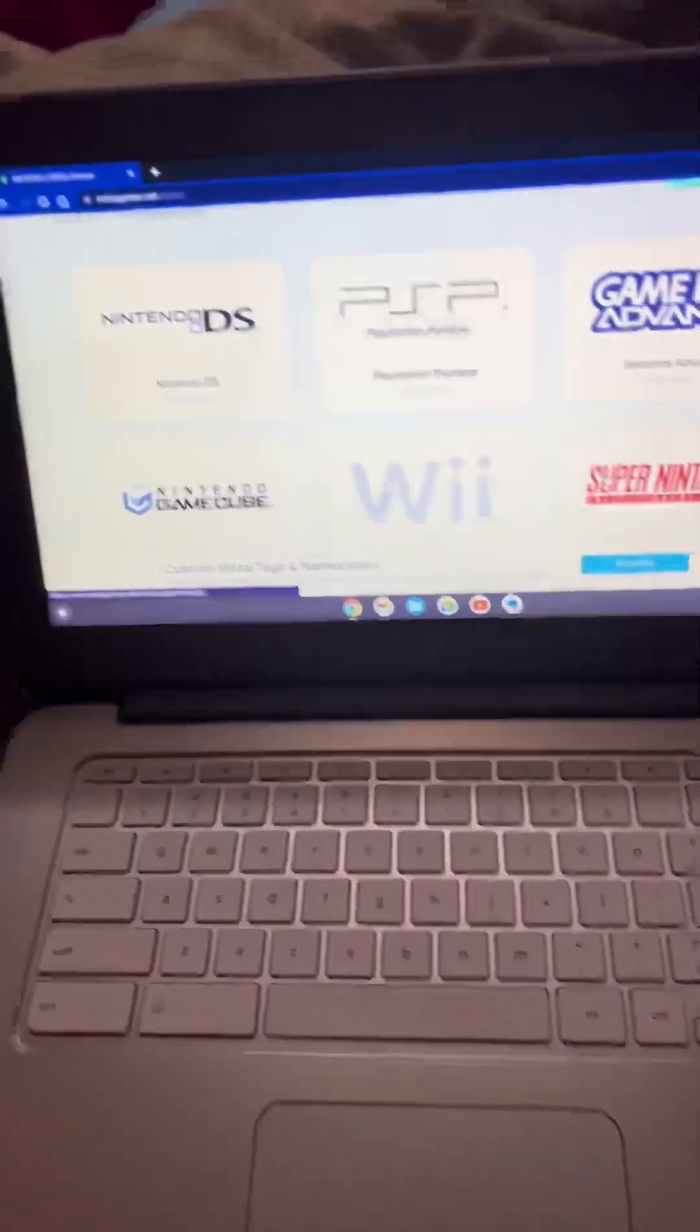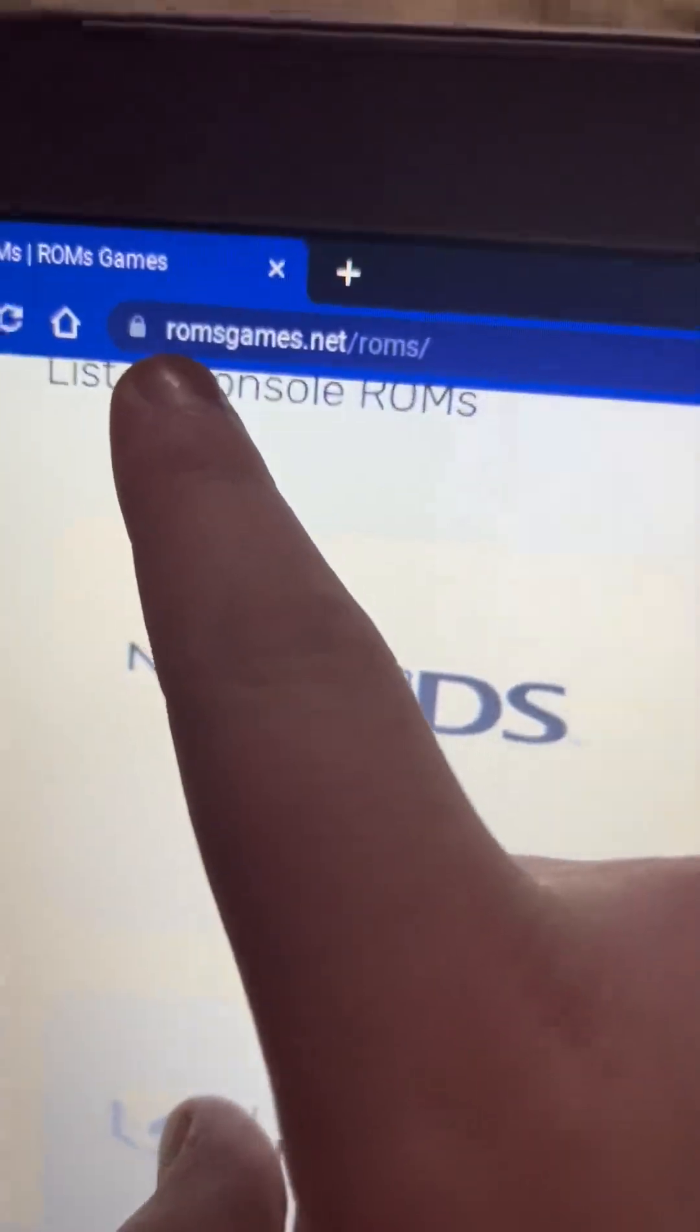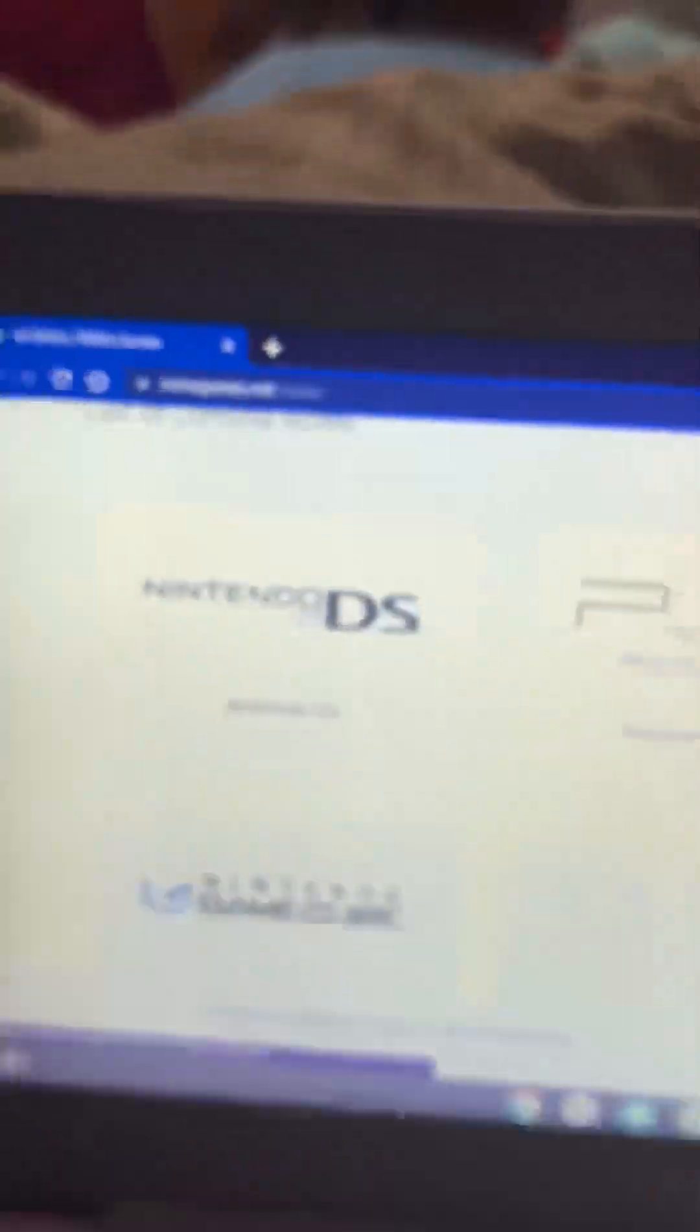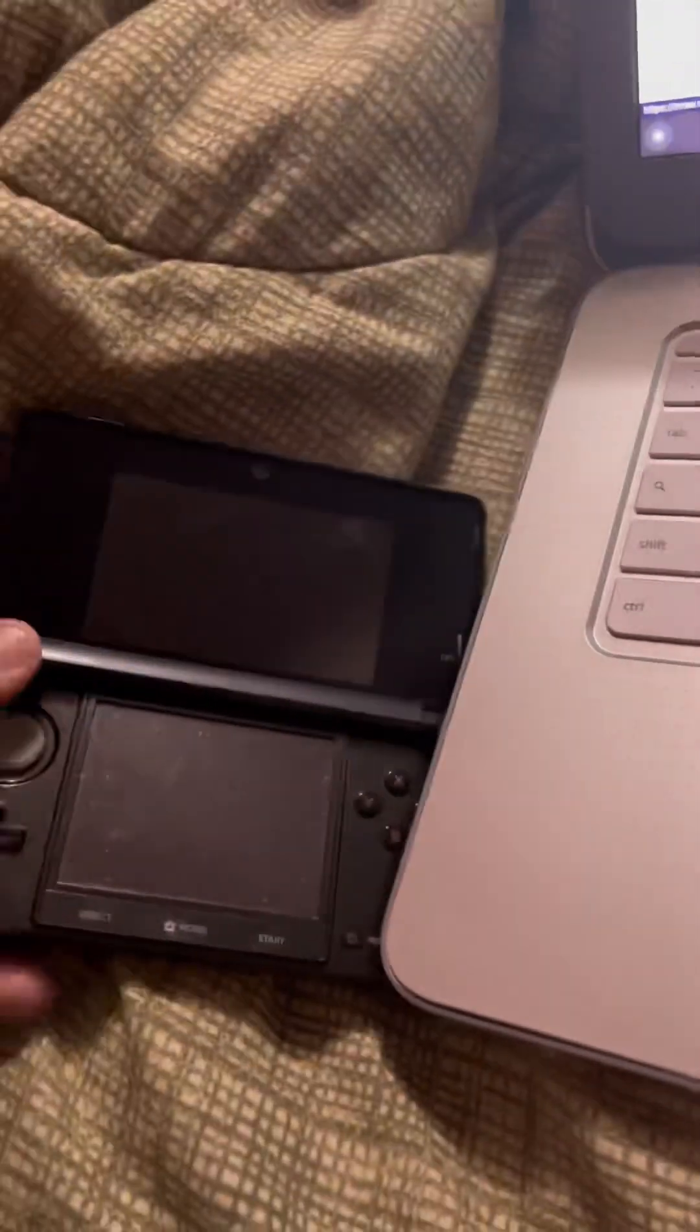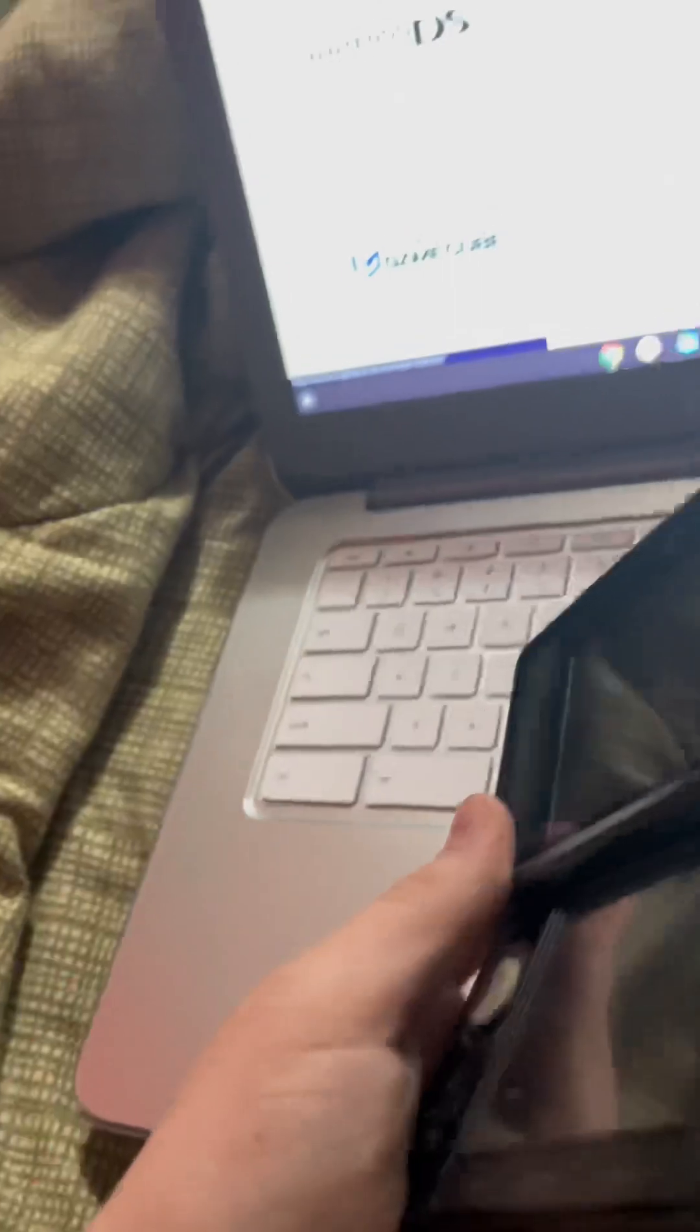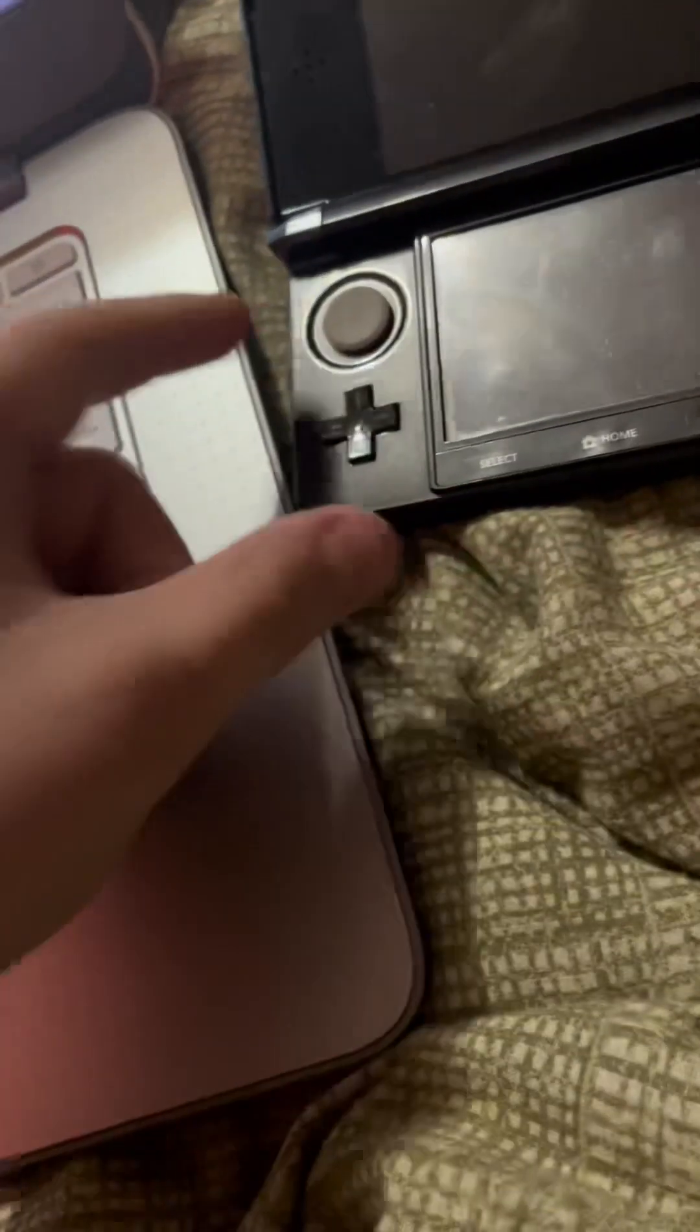To start off, you're going to want to go to this website right here, romgames.net, and you're also going to want to have a modded 3DS. You can look the guide up online, it's not too difficult.